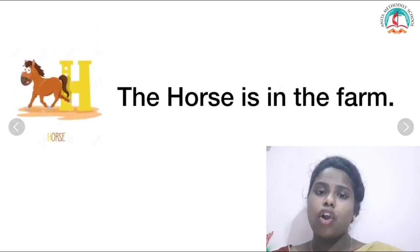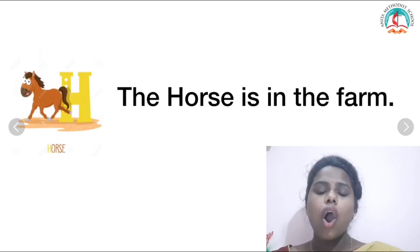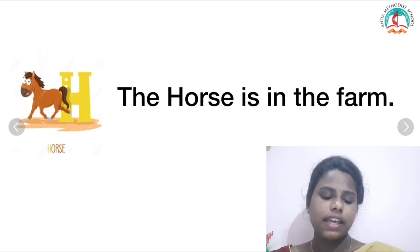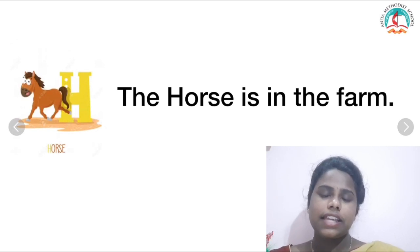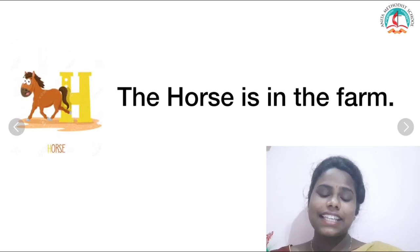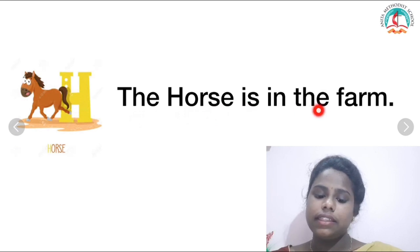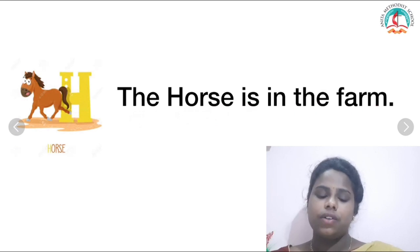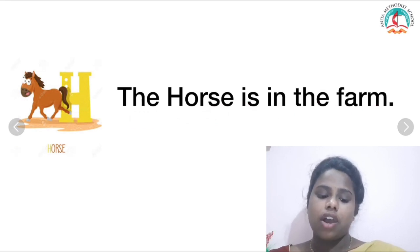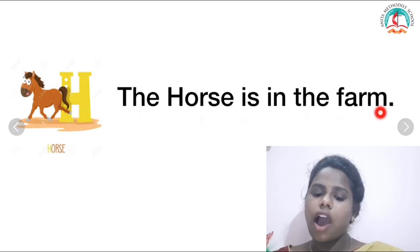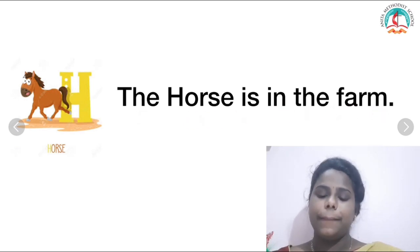H for horse. Shall we read this? The horse is in the farm. The horse is in the farm.